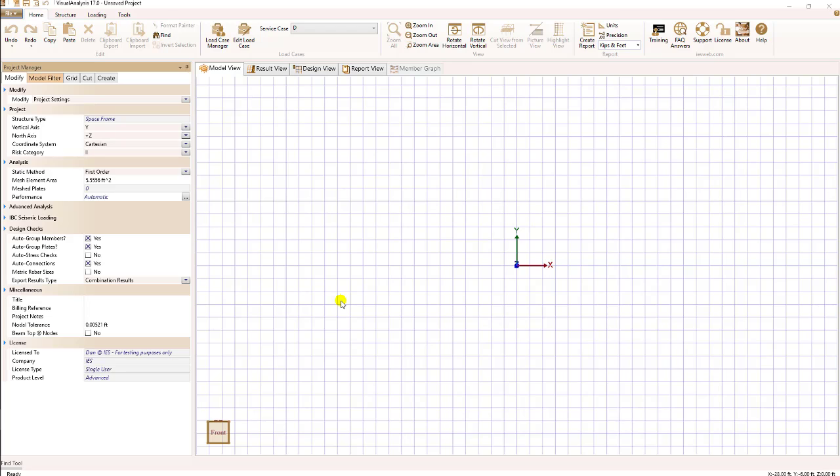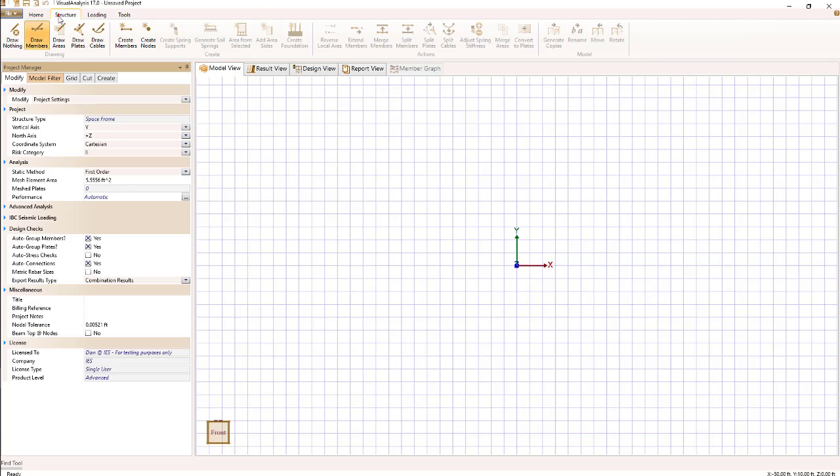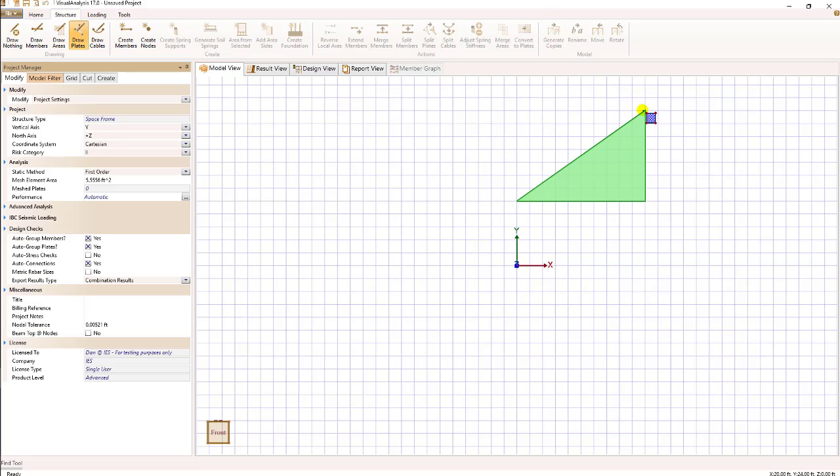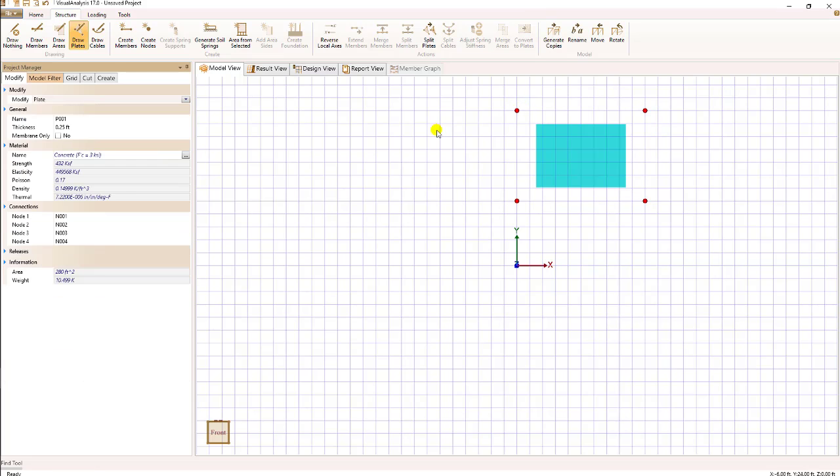To manually create a plate, first go to the structure ribbon tab and make sure that draw plates is selected. Once you do that, go to the model view, hold down the mouse button and start dragging. You see the cursor changes to indicate you're drawing a plate. As soon as I let up the mouse and click, I create node one of the plate. Doing the same, working my way around, I create a plate.